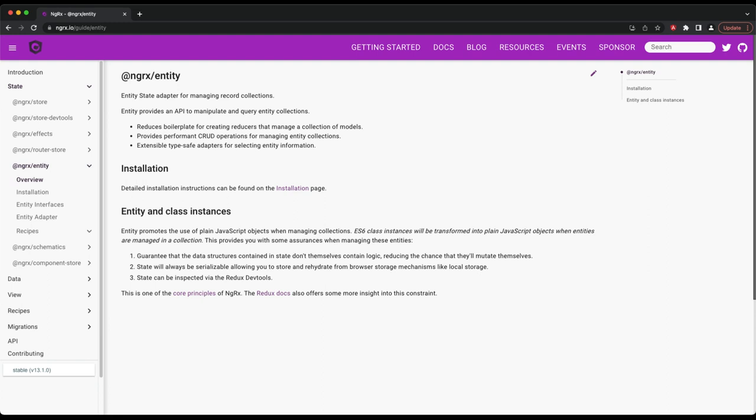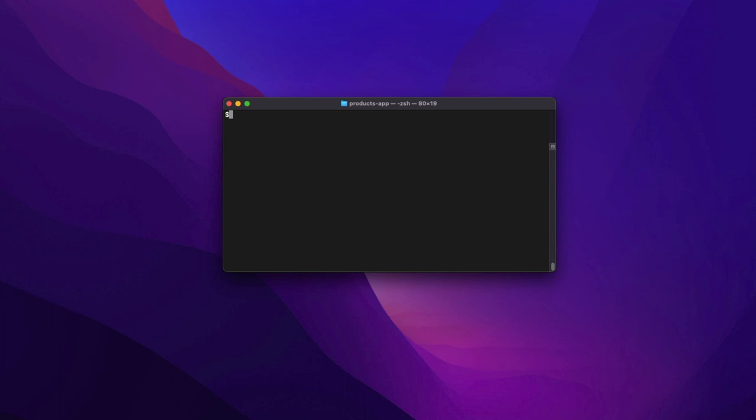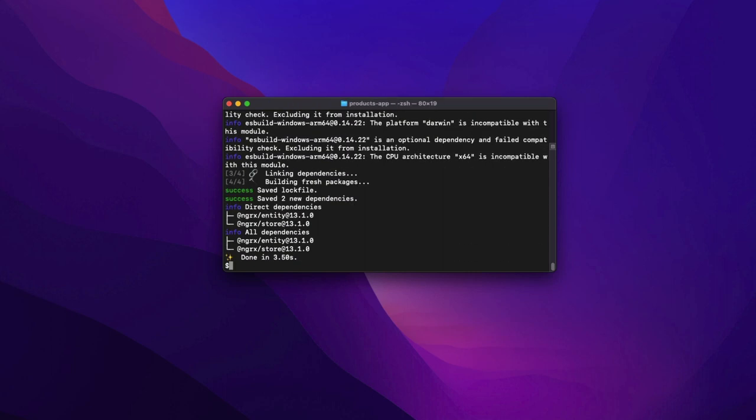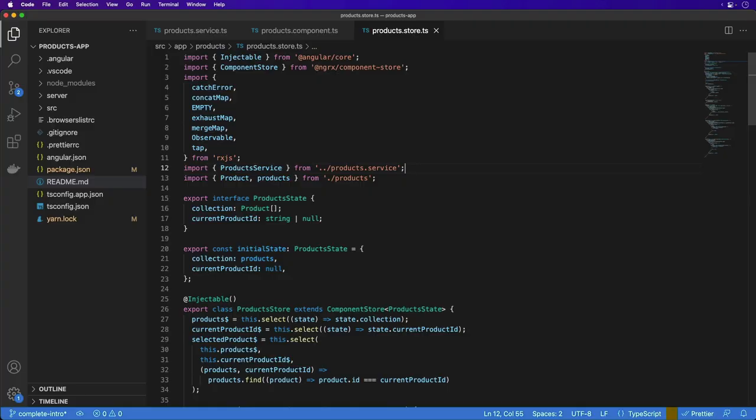Although NGRX Entity does depend on NGRX Store for its selectors, it's not required that you have NGRX Store set up in your application. To use NGRX Entity, install the NGRX Entity and NGRX Store packages. I'm going to use Yarn Add here to install both of these packages together, but you can install them separately if needed.